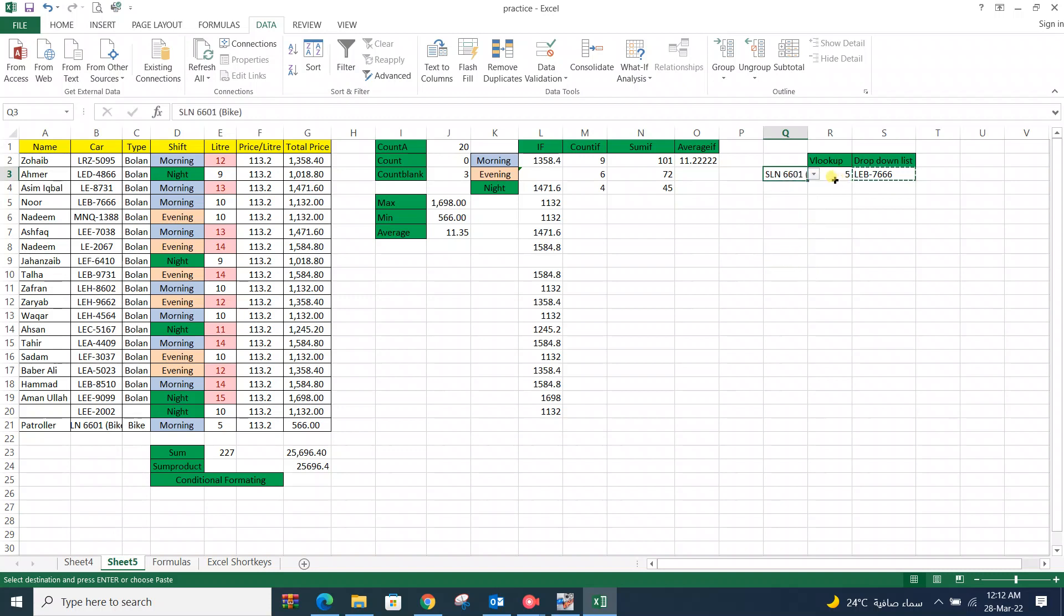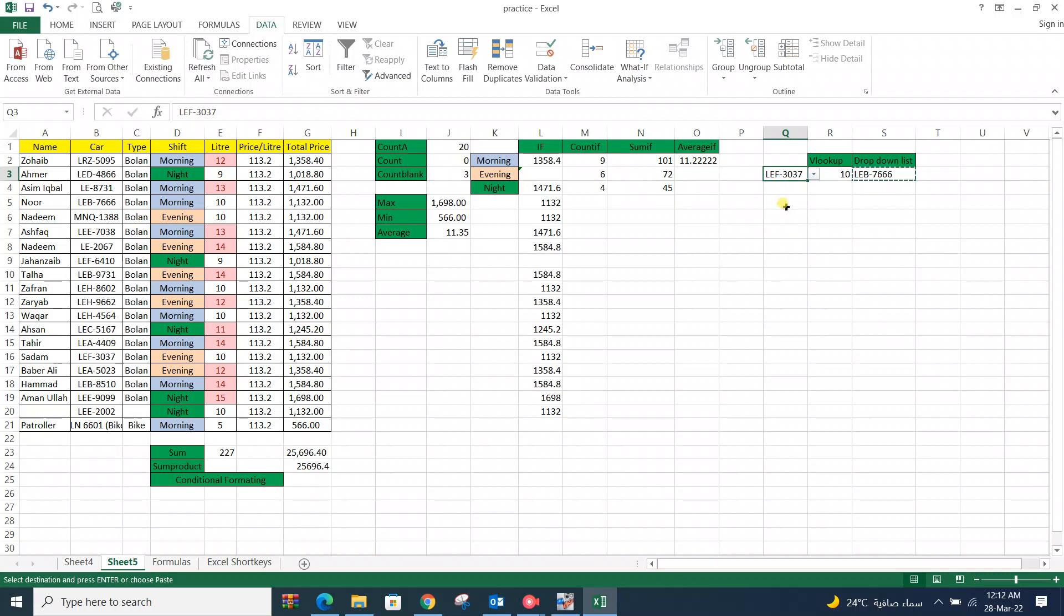Now it is showing 5. There is a combination of VLOOKUP and drop down list. From drop down list you can select everyone from this list and its VLOOKUP value showing here.